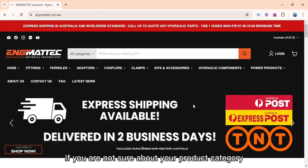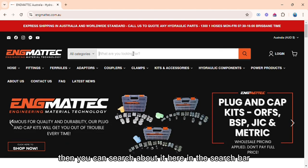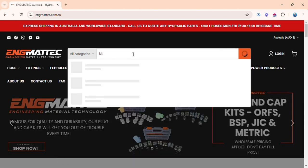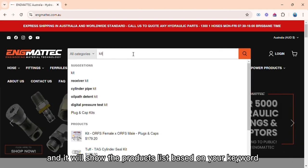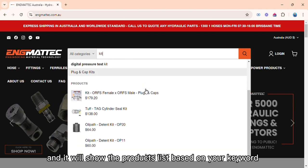If you are not sure about your product category, then you can search about it here in the search bar, and it will show the products list based on your keyword.